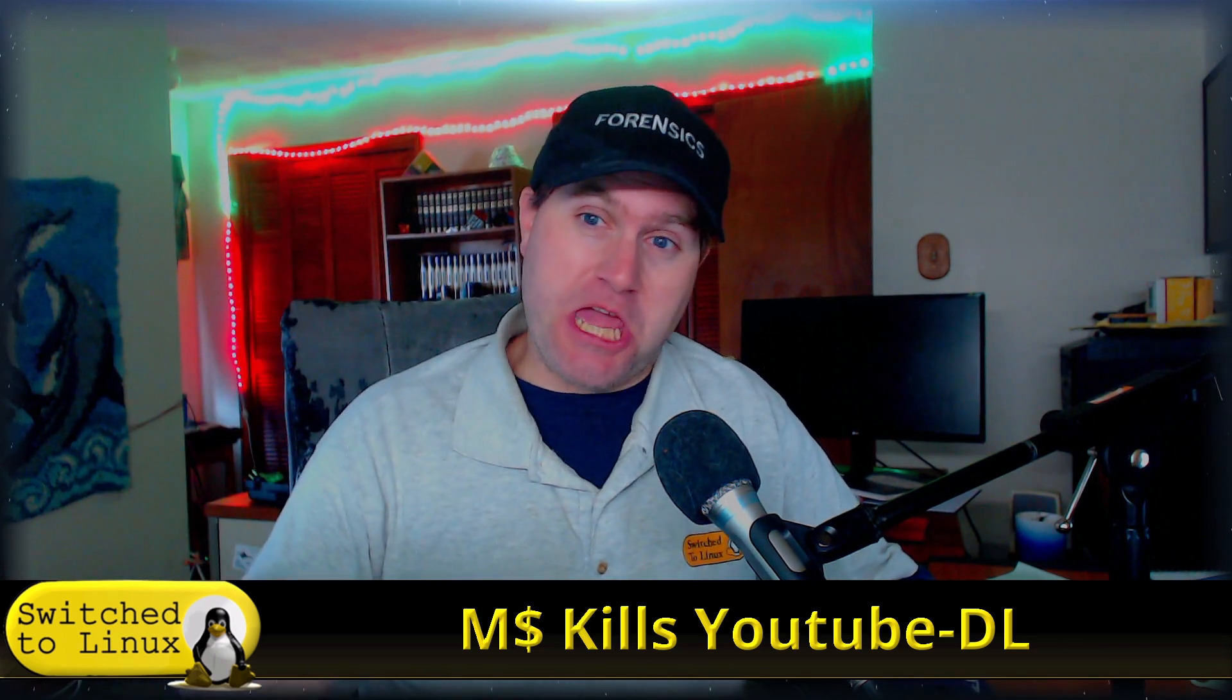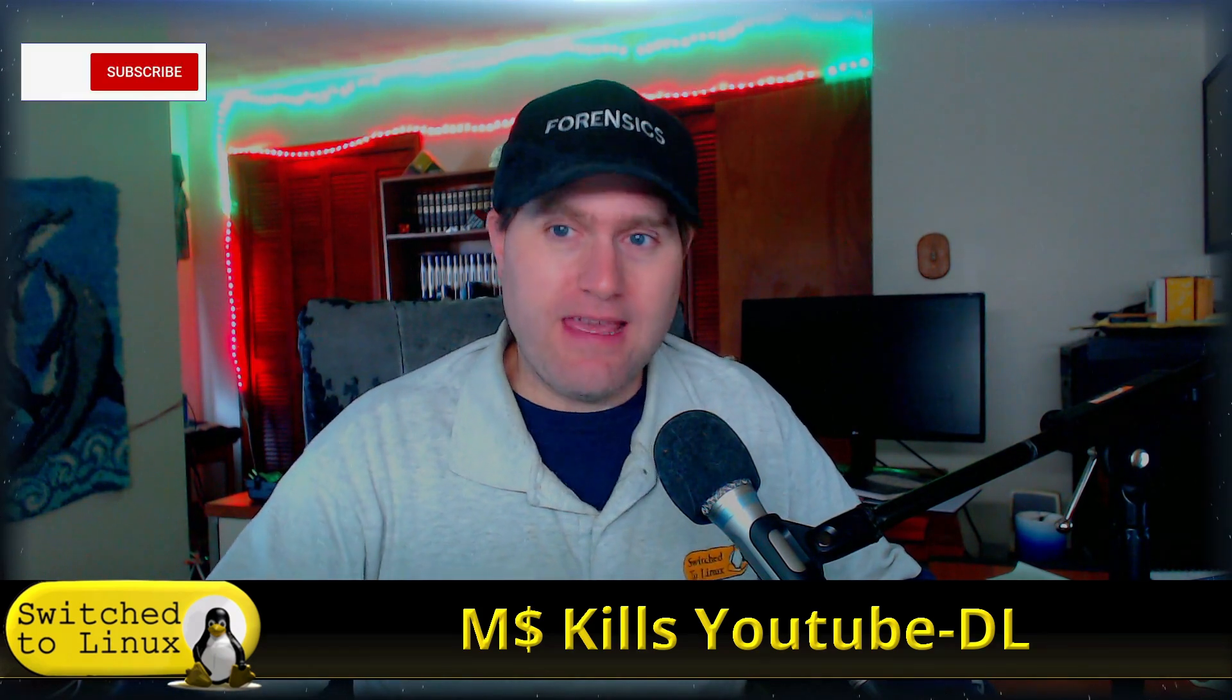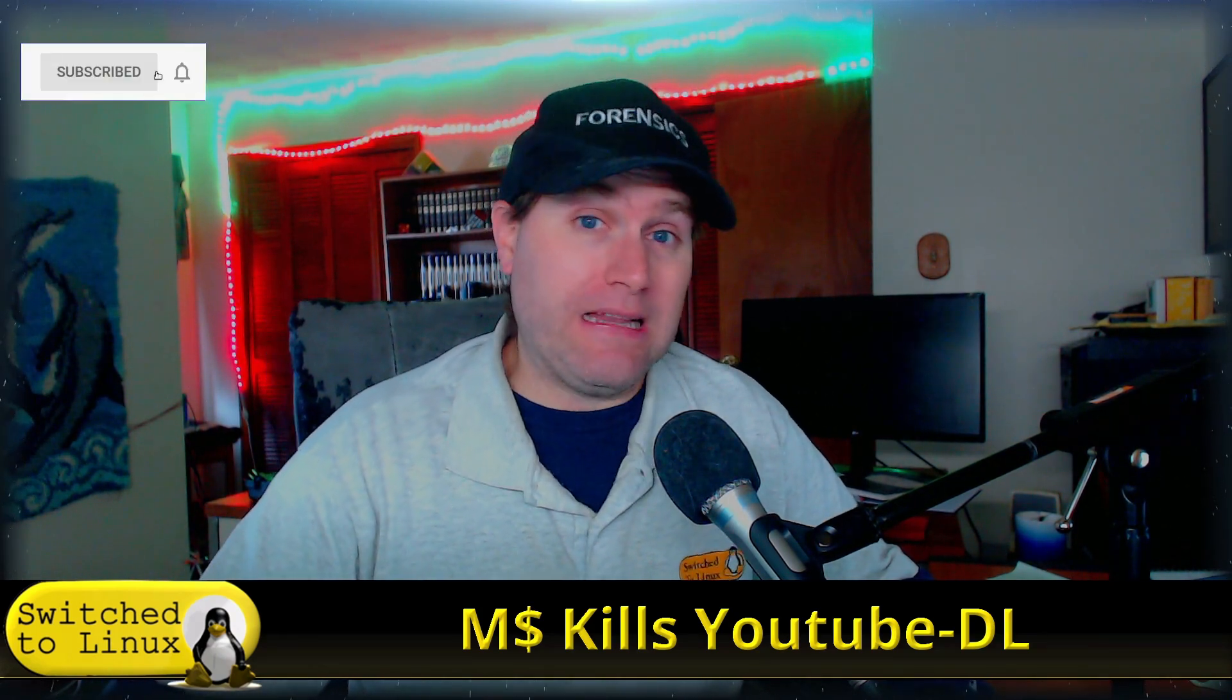Greetings and welcome back to Switch to Linux. Today we want to talk a little bit about Microsoft's GitHub killing YouTube DL. Will it survive? Well, I believe it will because the Linux community is versatile like that.